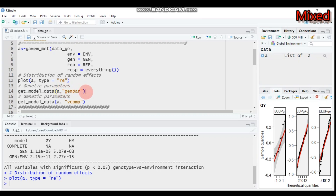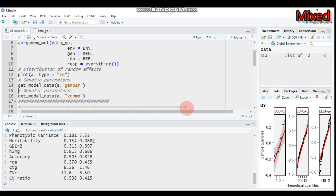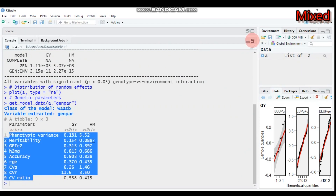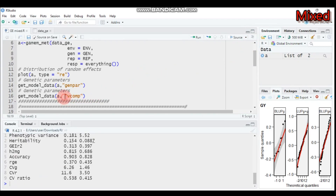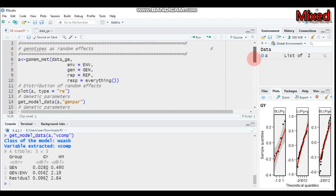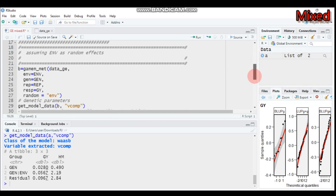'genpar' stands for genetic parameter — type this and submit to R Studio and it will give you all the genetic parameters. Furthermore, if you want the variance components, use 'get_model_data' with model 'a' and type 'vcomp', which stands for variance component. The groups shown are genotype, genotype-by-environment interaction, and residual for the two response variables: GY (grain yield) and HM (hectoliter mass). This concludes the first model.